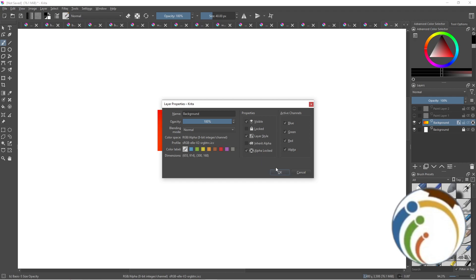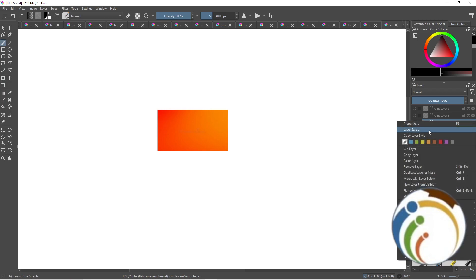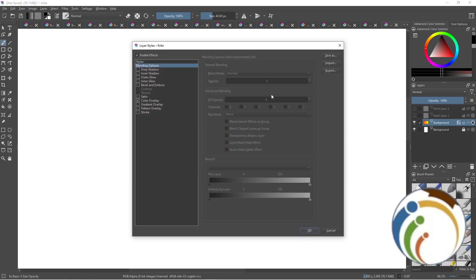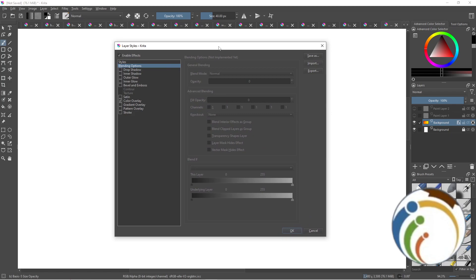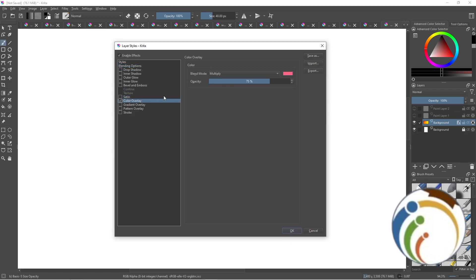Right-click on the layer and click on Layer Style. Once you do that, a panel will appear — go ahead and click on Color Overlay. This is also related to adding texture to your image.